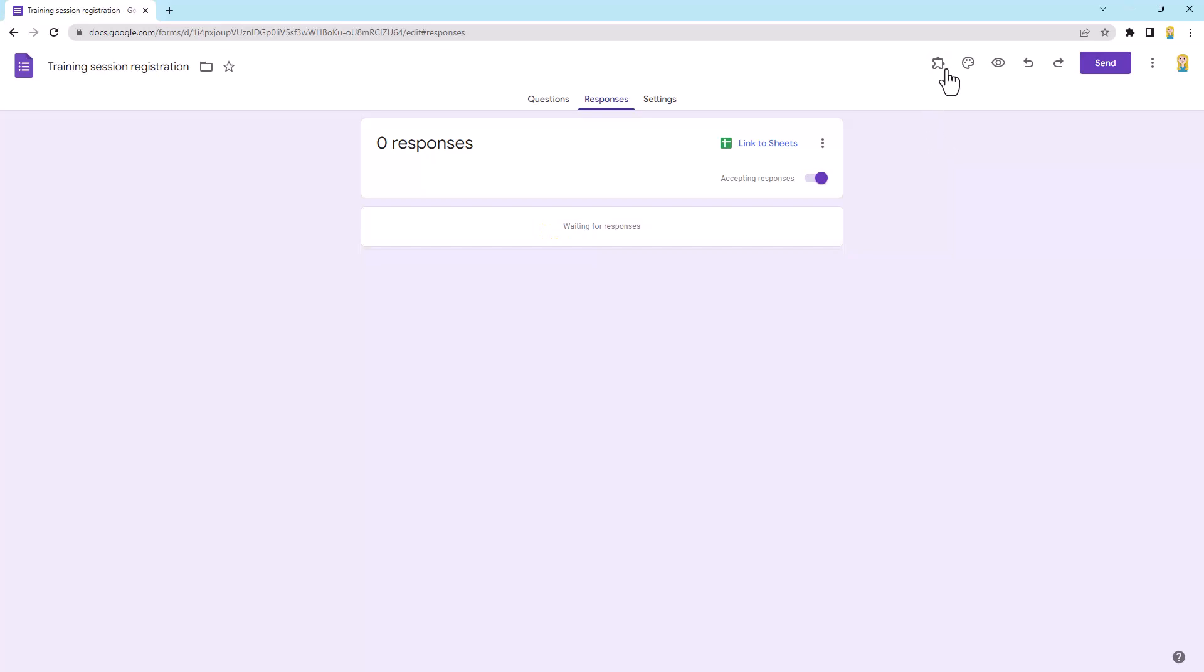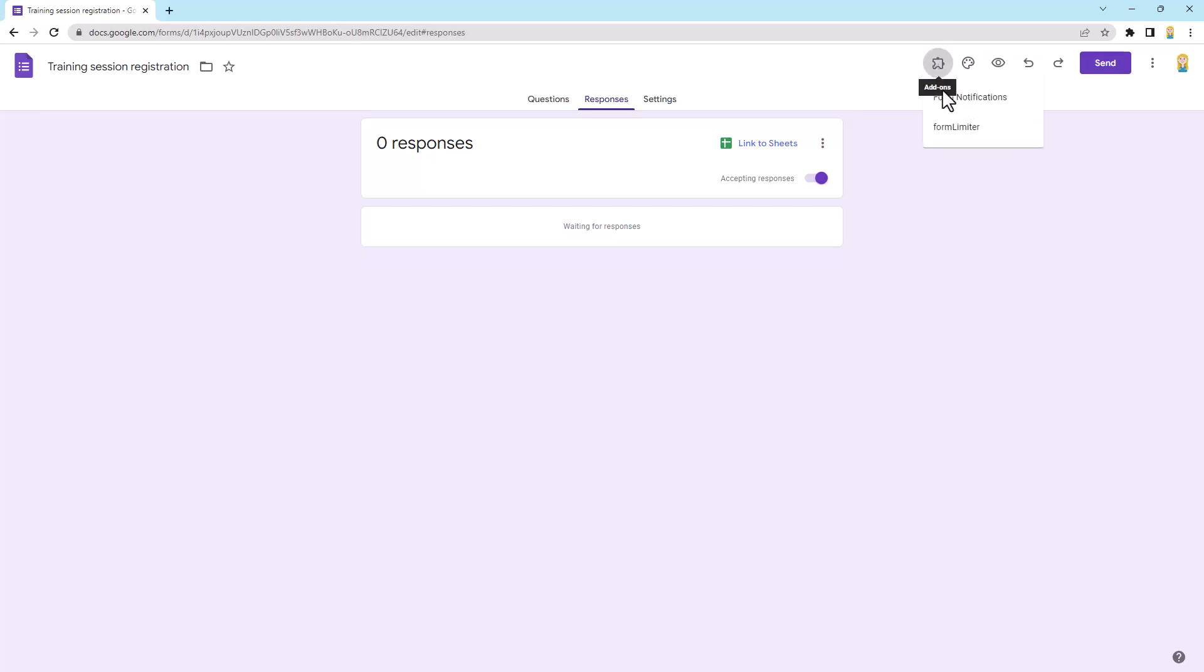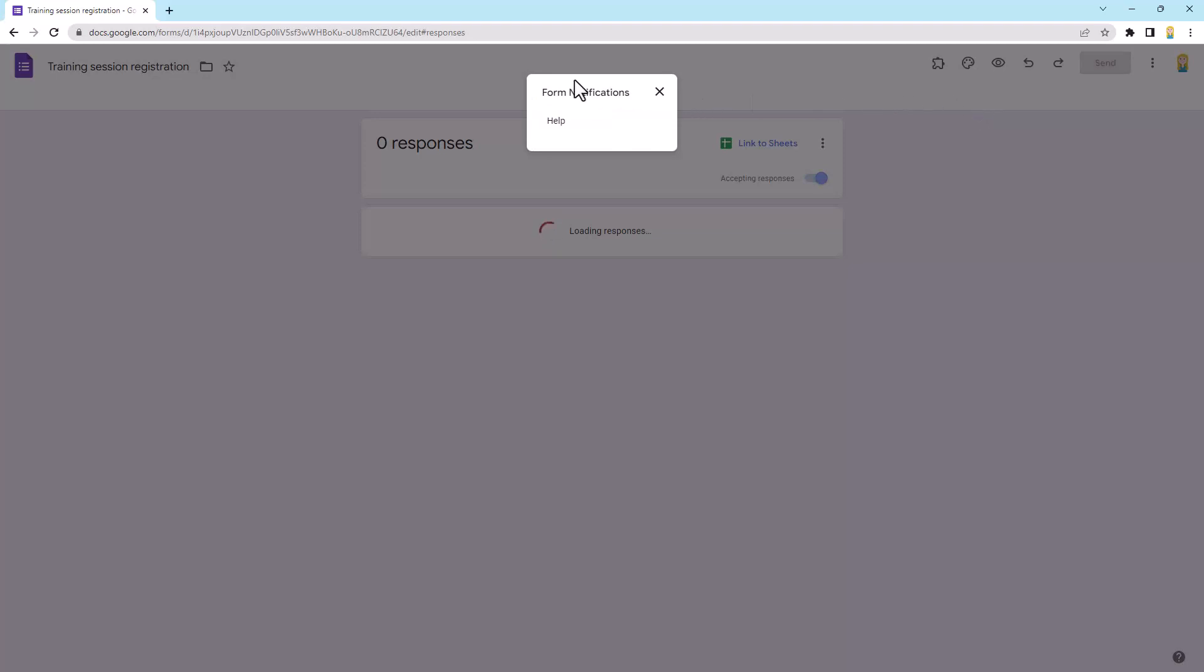So once it is installed, you will then have this little puzzle piece icon up here. And if you've used add-ons before, you may already see it. If you haven't, it will appear once you've installed your first add-on. So I'm going to click on that and you'll see I've got one here, form notifications that we just installed, and it's going to bring up this little box.